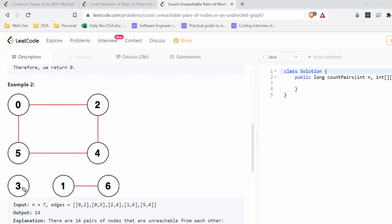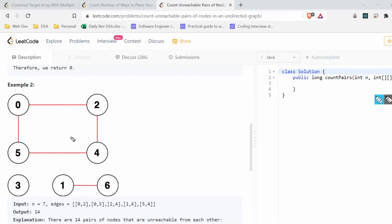However, nodes 0, 2, 4, and 5 cannot reach node 3, node 1, or node 6. Node 3 is the only node in its component, so from node 3 all other nodes are unreachable. Similarly, nodes 1 and 6 form their own component, and all nodes not in that component are unreachable from them.